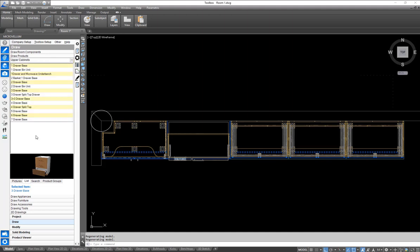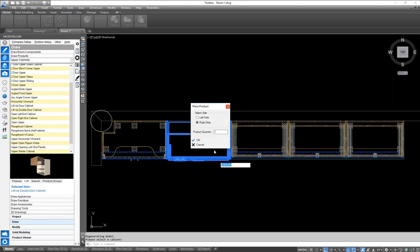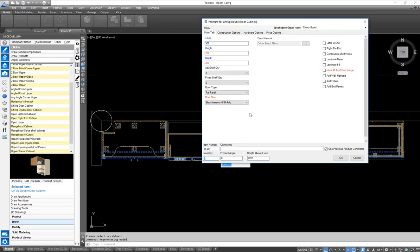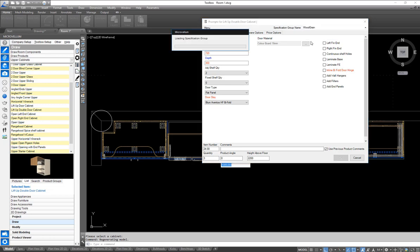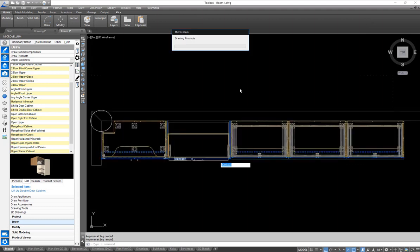Coming down to our upper cabinets, we scroll down and find our double lift-up. We're going to place that on the right side, again choosing three as the quantity. Then we come to our specification group and change that to wood grain, which automatically changes our materials and rendering materials for our lift-up doors.